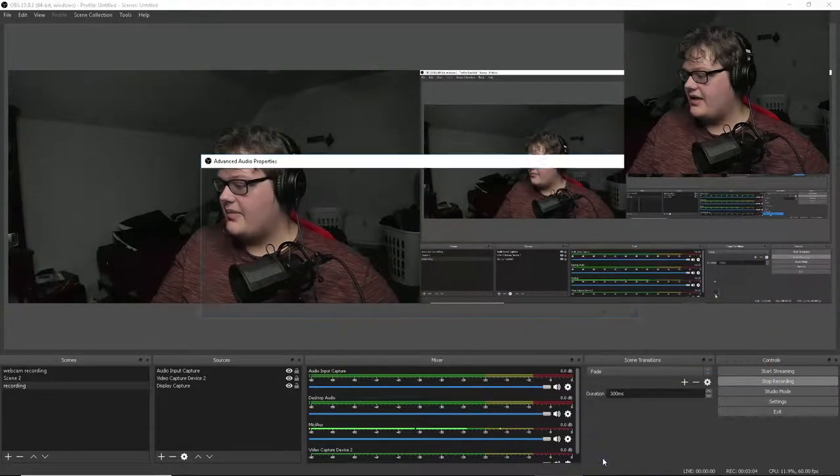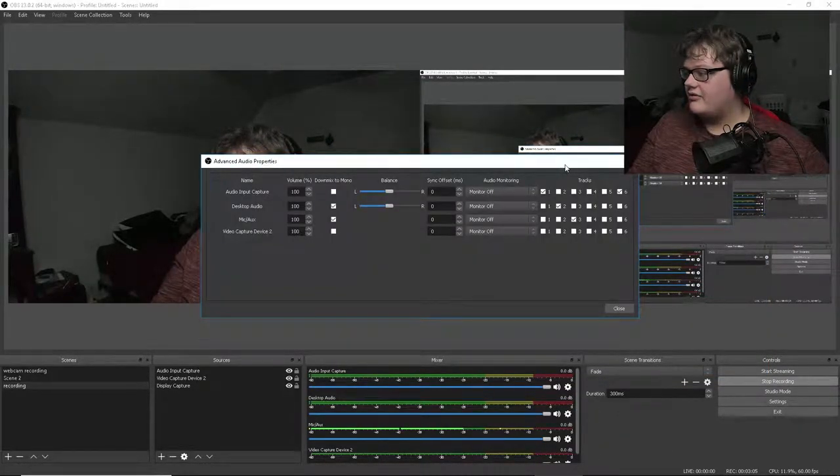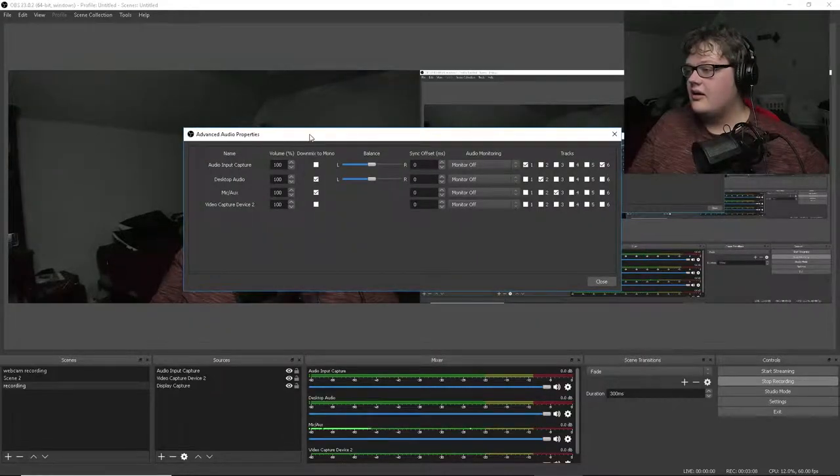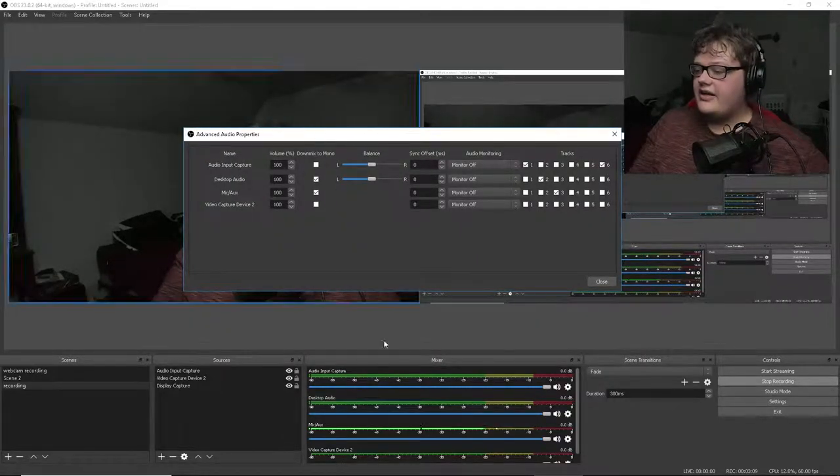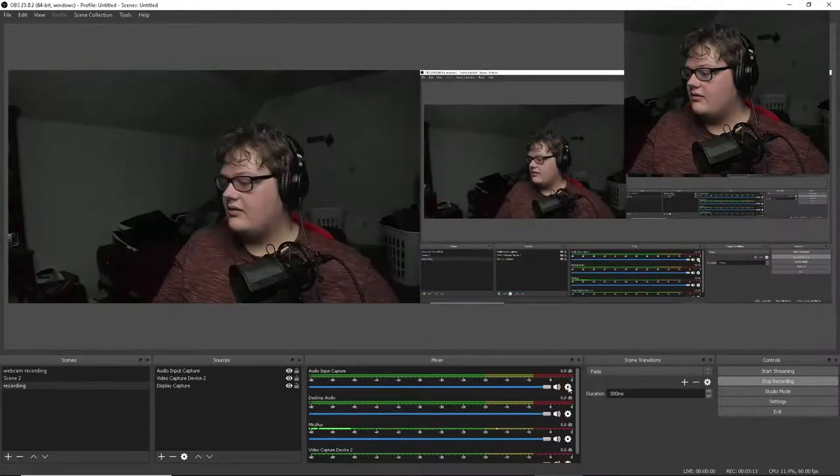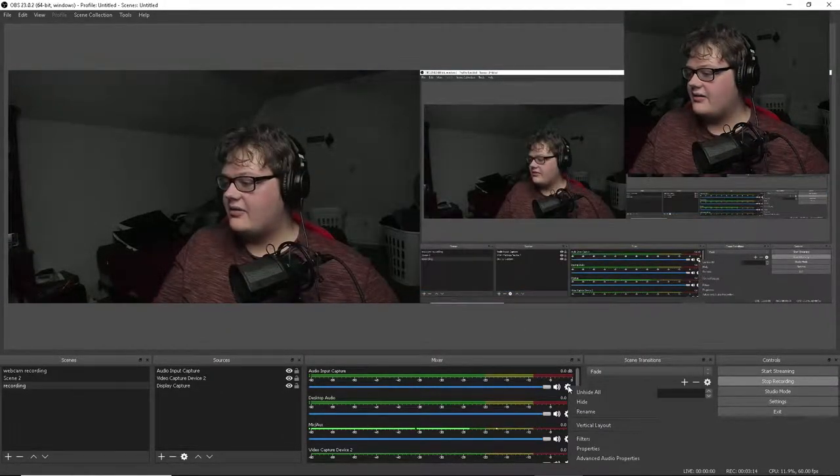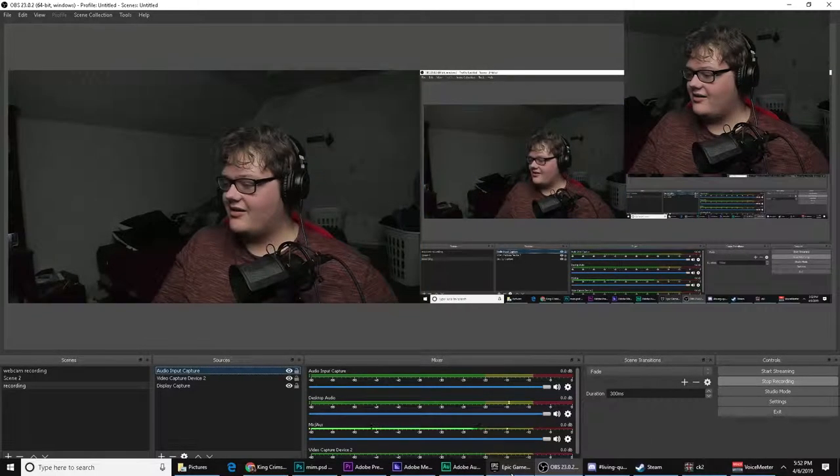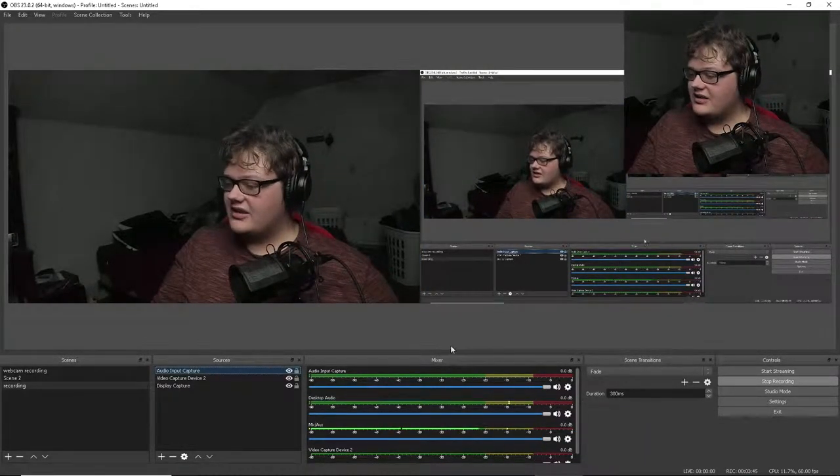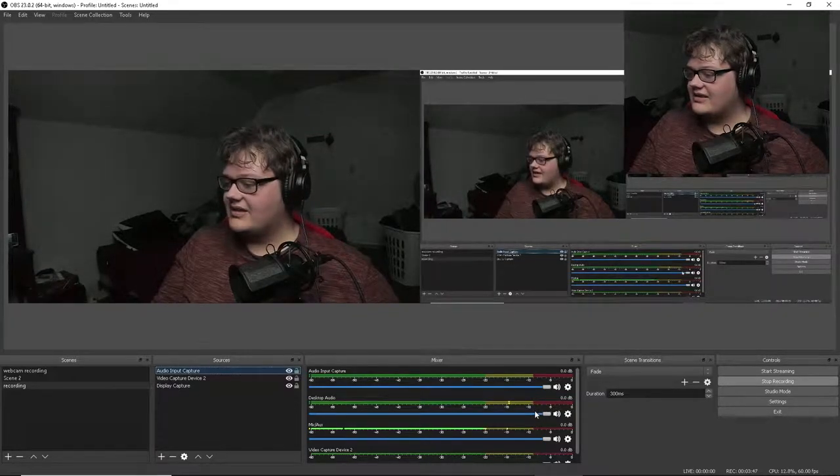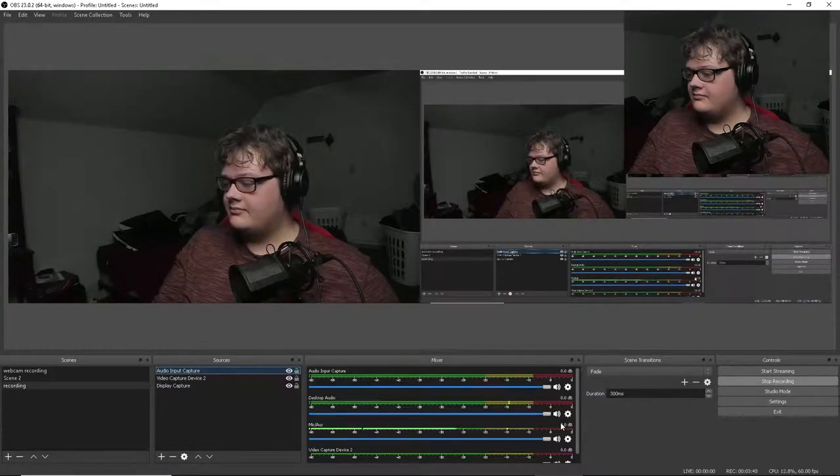The reason you want that many audio tracks is so you can... What is this right here, this audio input capture? Well, let's just find out what that is real quick. That AUX, I'm going to explain that in a minute.